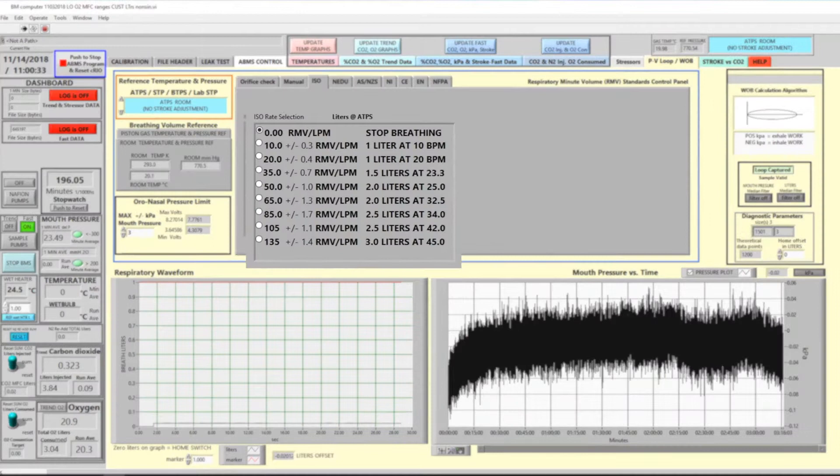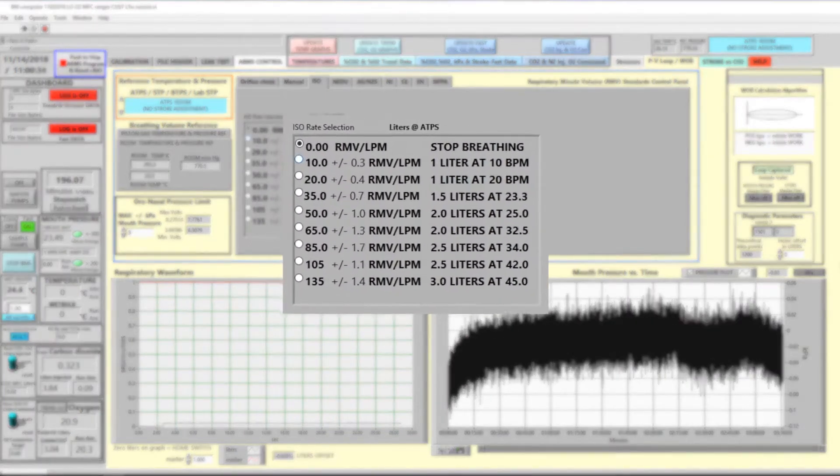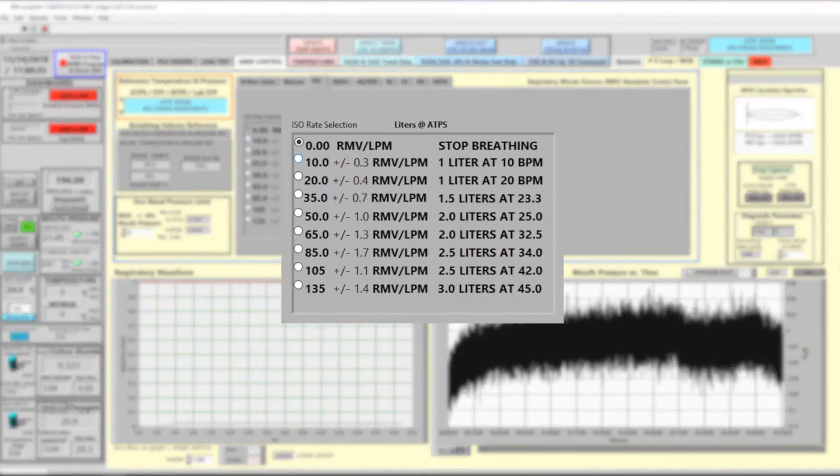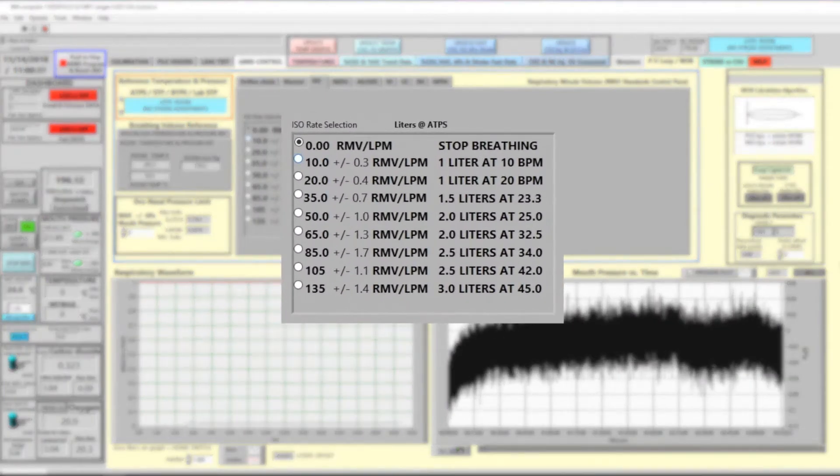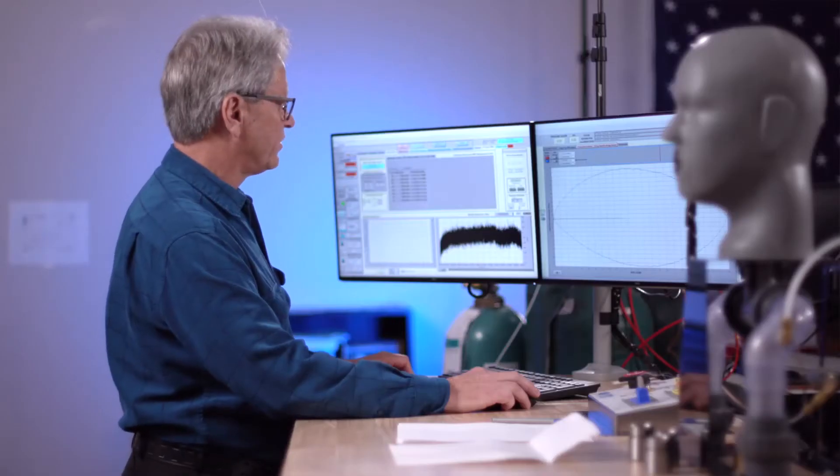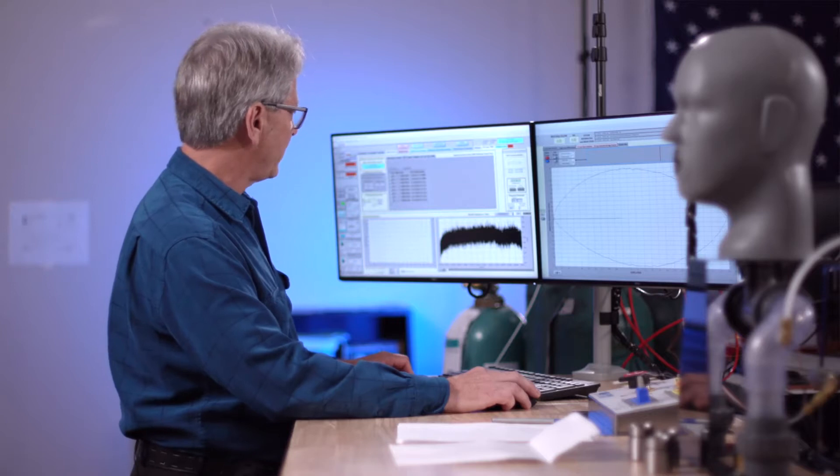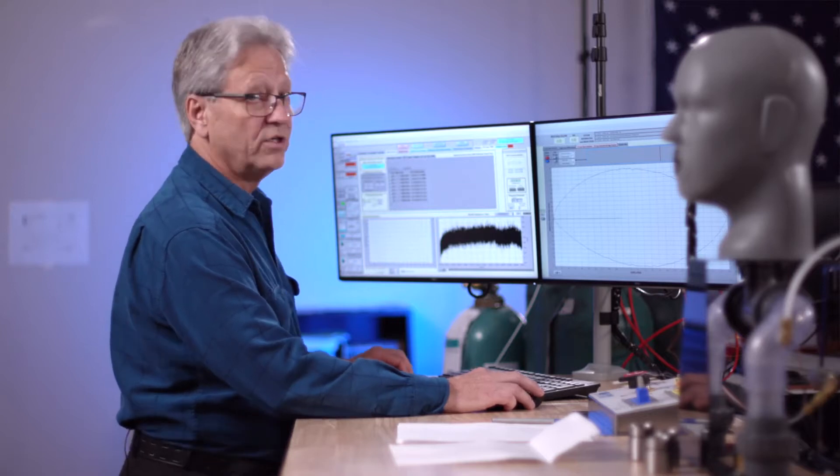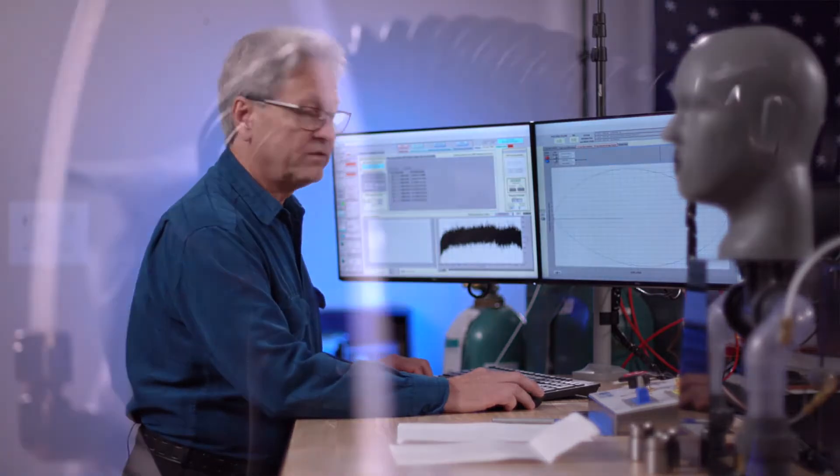In accordance with the ISO, a table that will extend from 10 liters a minute up to 135 liters a minute to represent the largest person being able to run and exercise the respiratory protective devices to their limit.